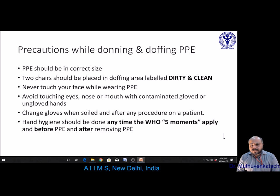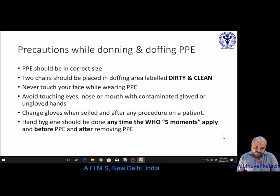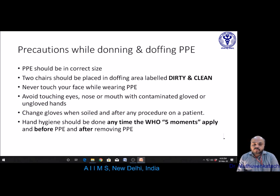Never touch your face while wearing PPE. Avoid touching eyes, nose, or mouth with contaminated gloved or ungloved hands. Change gloves when soiled and after any procedure on a patient. Hand hygiene should follow WHO 5 moments and also be performed before donning PPE and after removing PPE. The observer watching doffing must also be in full PPE.